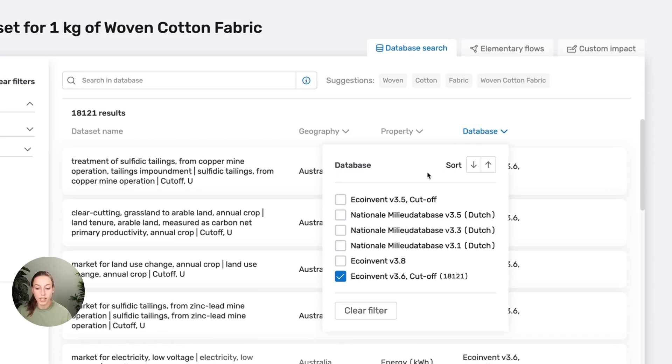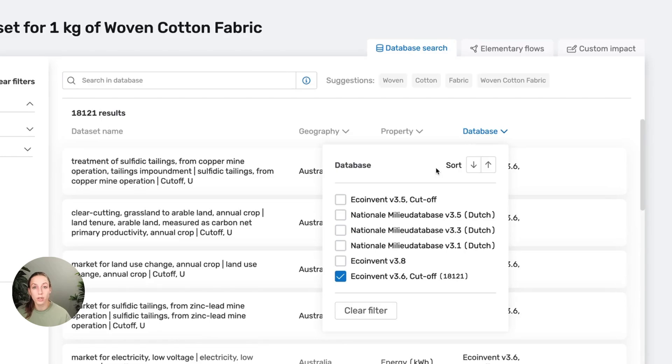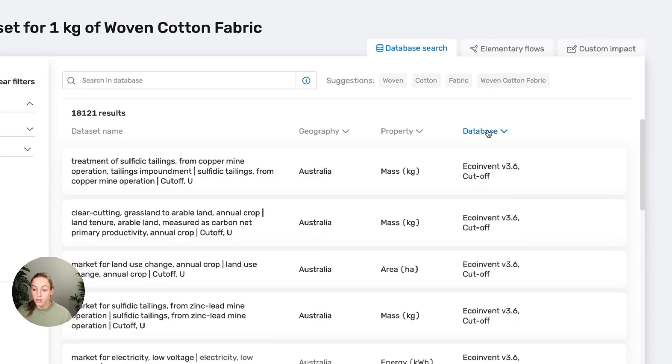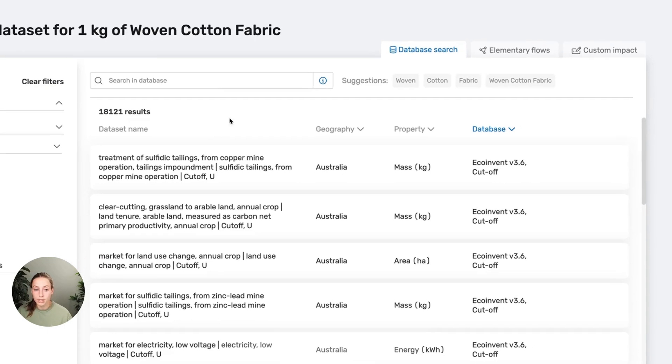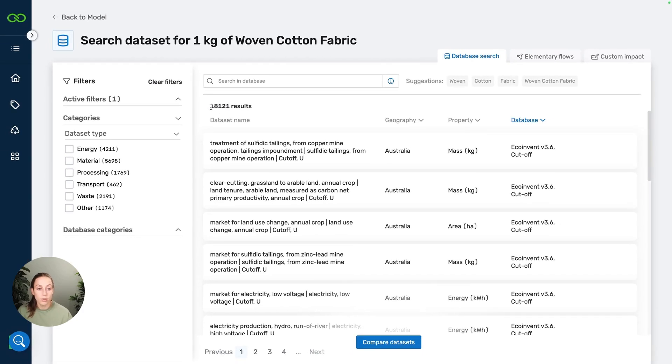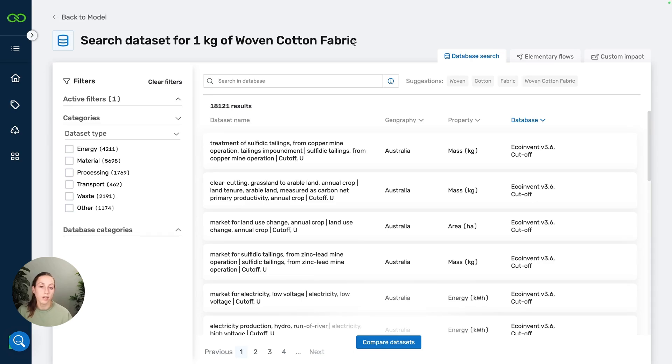The nice thing is that now with the workspace settings, you can set your preferred database already in there. Then Mobius will always filter by default on that database to make sure that you're just using that database and also to narrow down the results. This filter is already set, but we still have a lot of results.